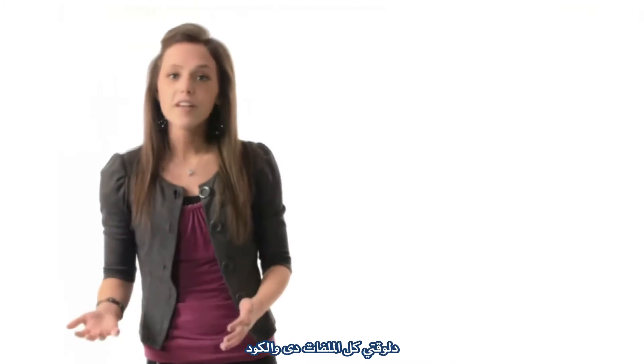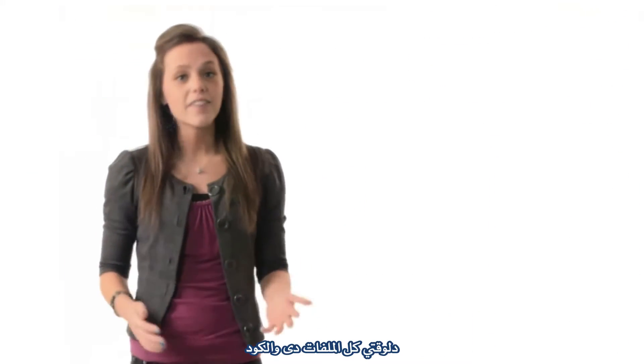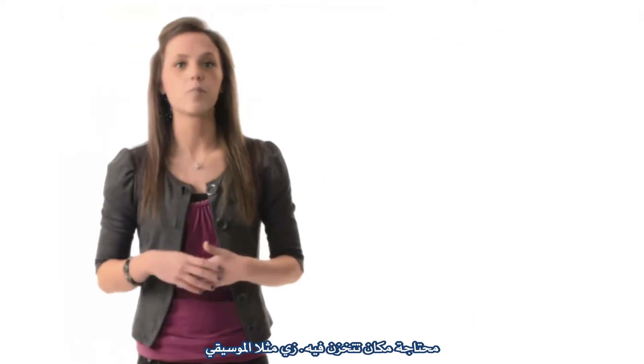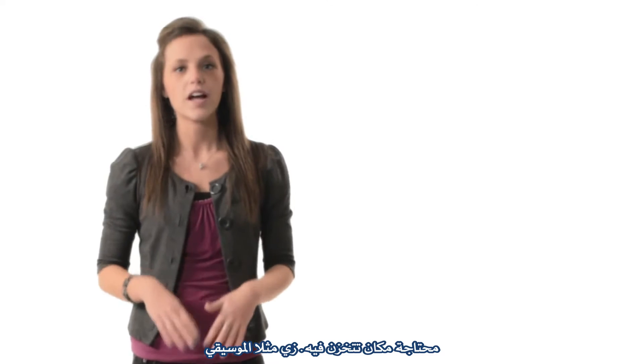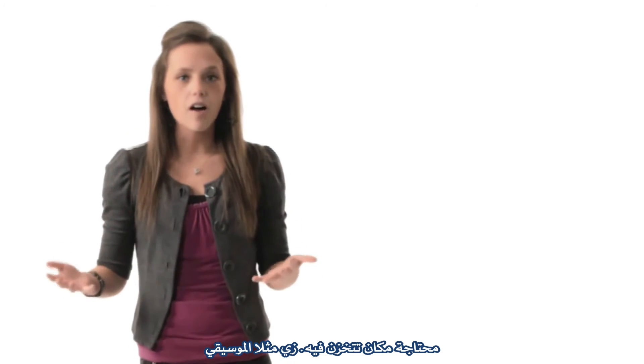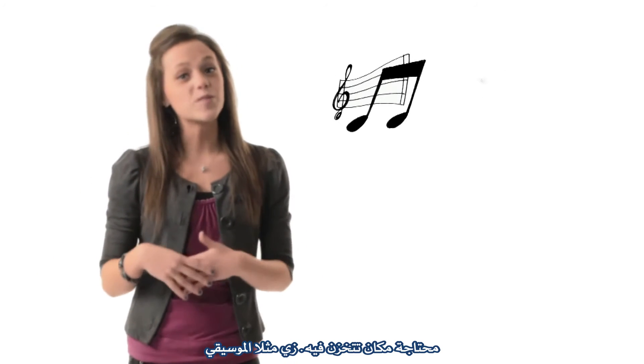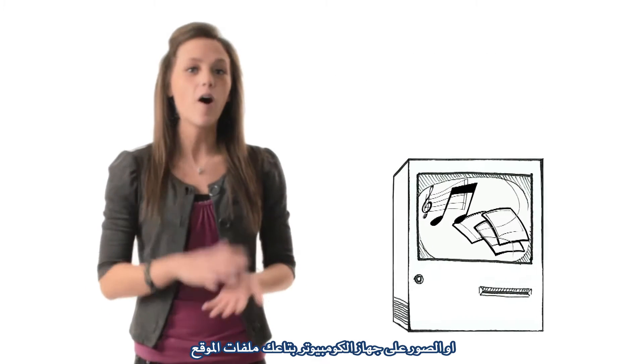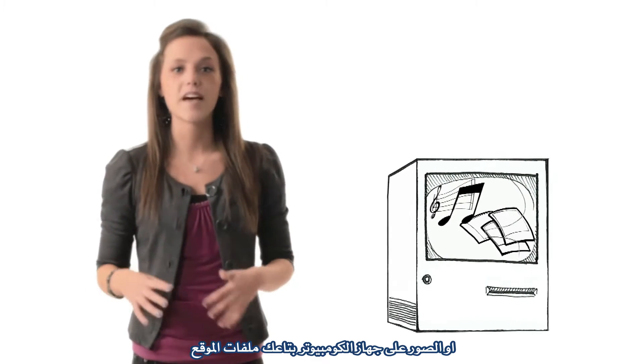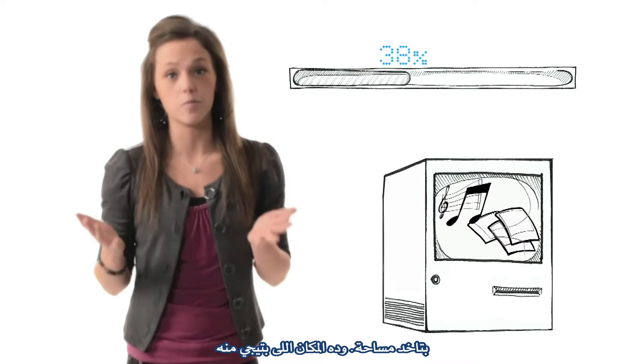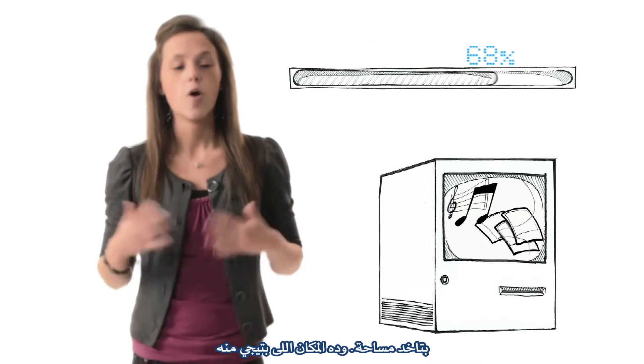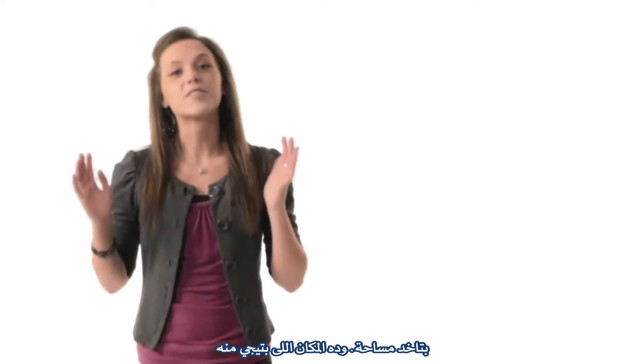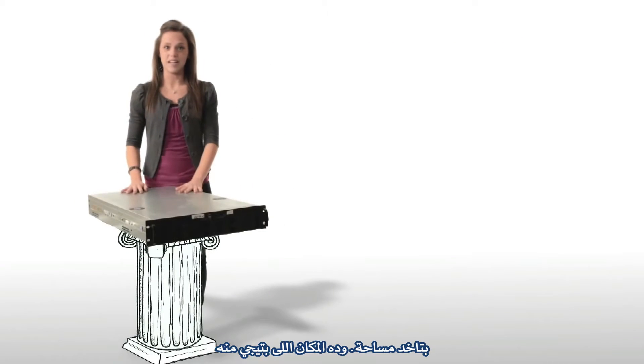Now, all these files and the code need a place to be stored. After all, just like music or pictures on your computer at home, website files take up space. Well, that's where this comes in.